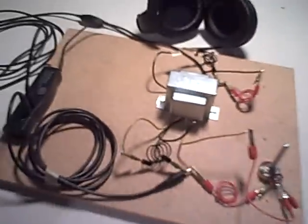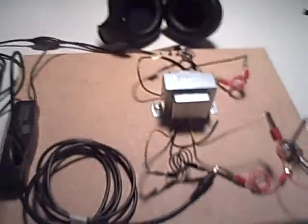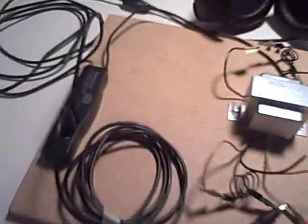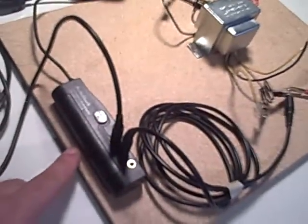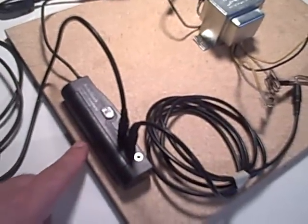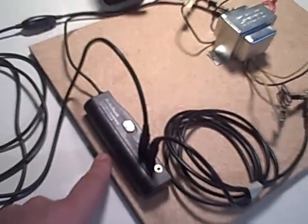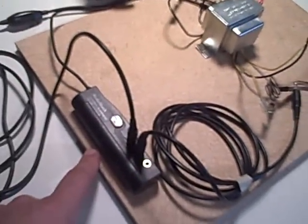This is a feedback loop frequency generator. What we have here is a little headphone amplifier from Radio Shack.